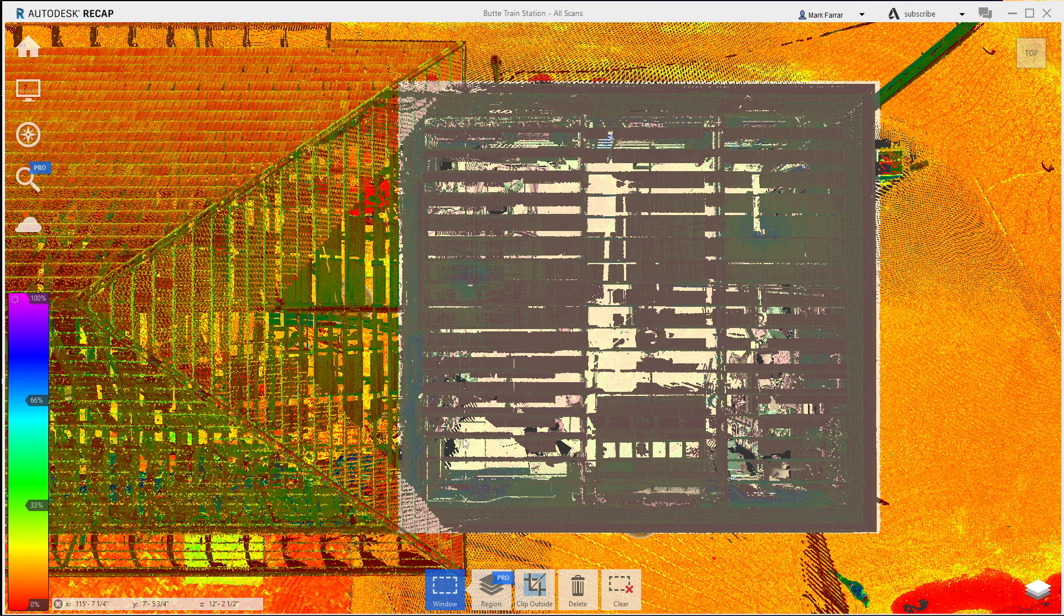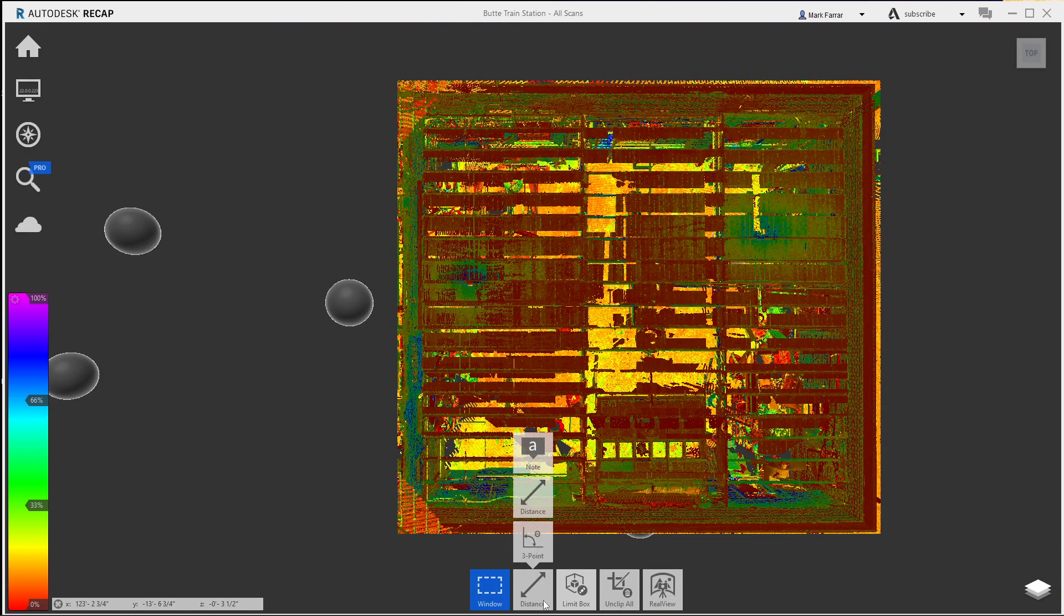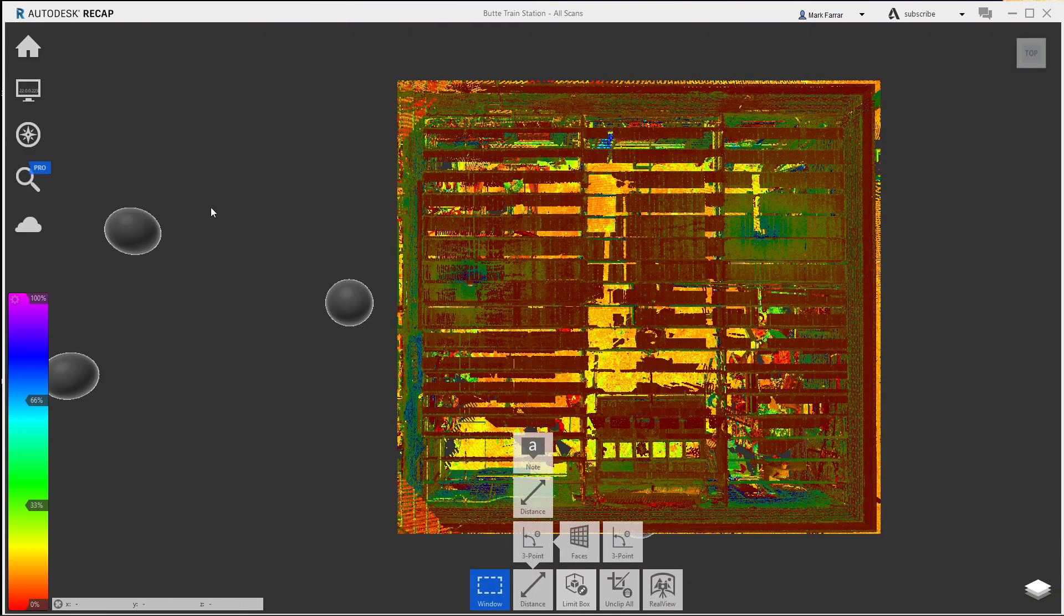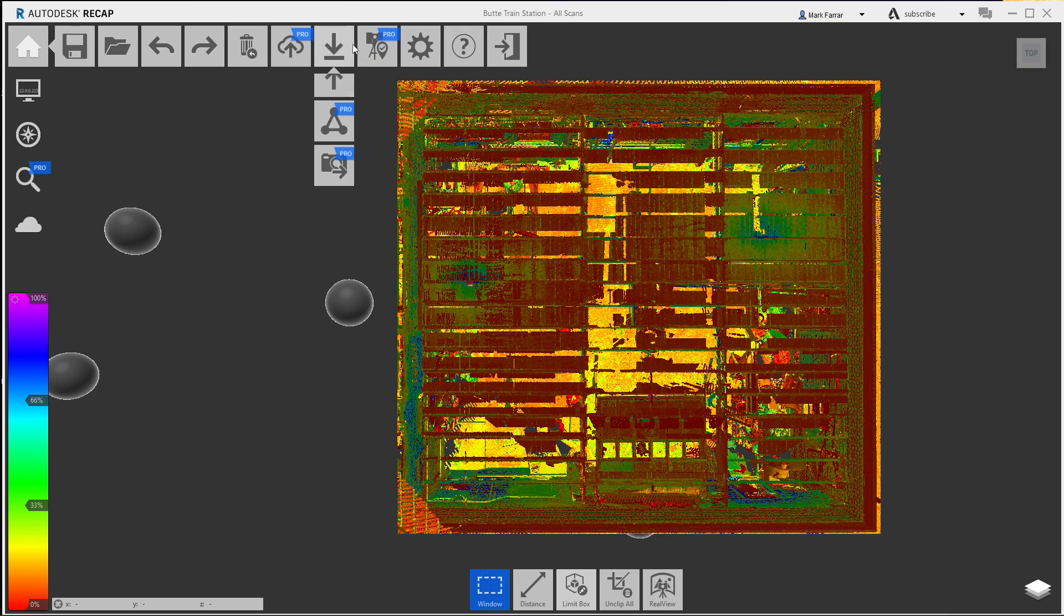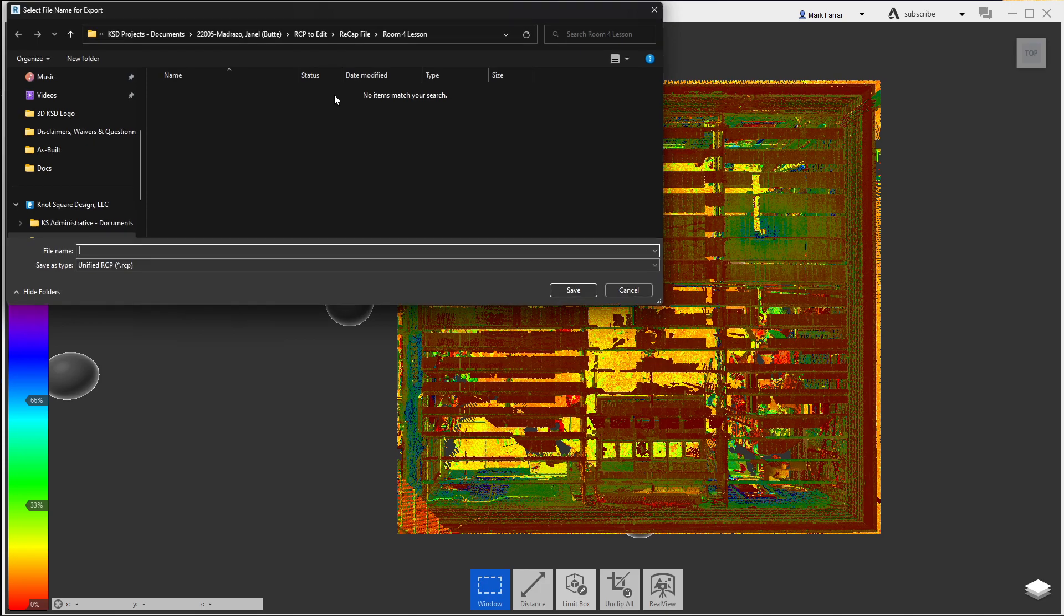Now that I've got that, I'm gonna clip outside. And this is how simple it is. I'm gonna go over to here and choose this second one, which says export. I'm gonna export that. And I've got a folder set up, room for lesson.